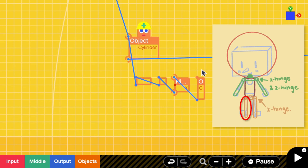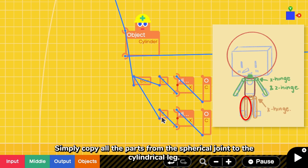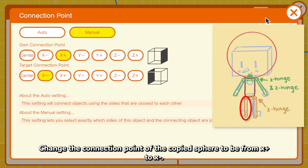Simply copy all the parts from the spherical joint to the cylindrical leg. Change the connection point of the copy sphere to be from X positive to X negative. Yeah, now our model has two legs.